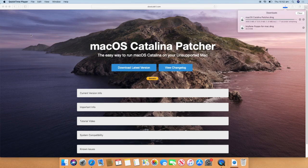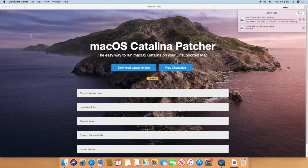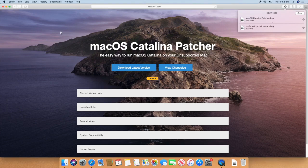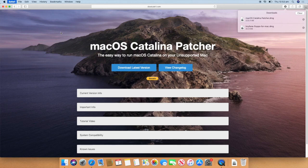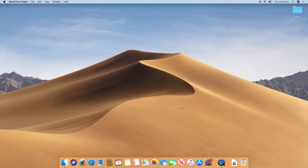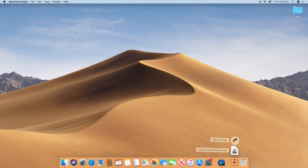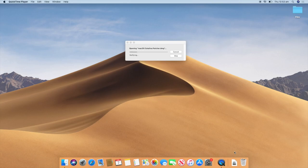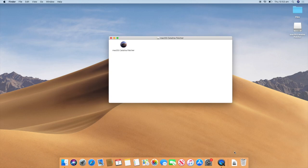So the download has finished now, so we can quit out of Safari. And then we can click down in the dock at the downloads part and then click macOS Catalina Patcher.dmg. So it will verify it, and then it will open the Patcher.